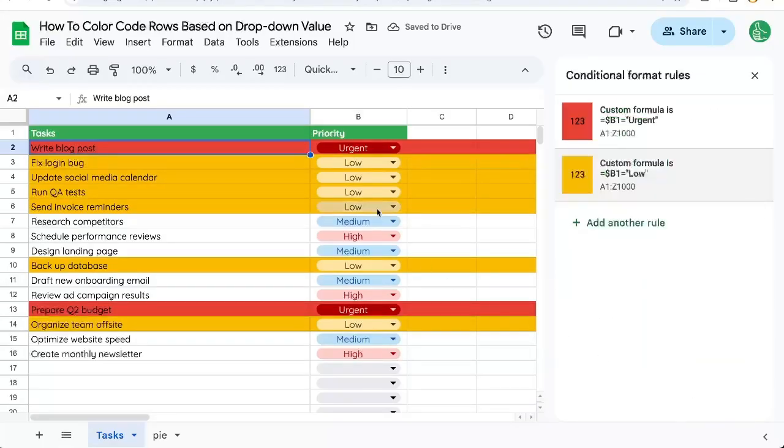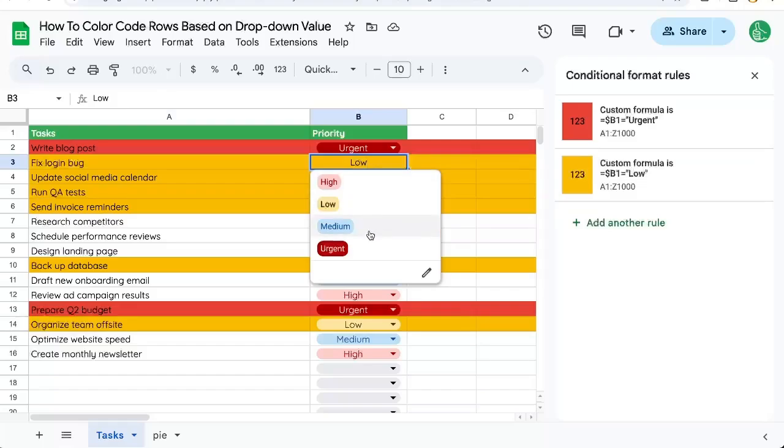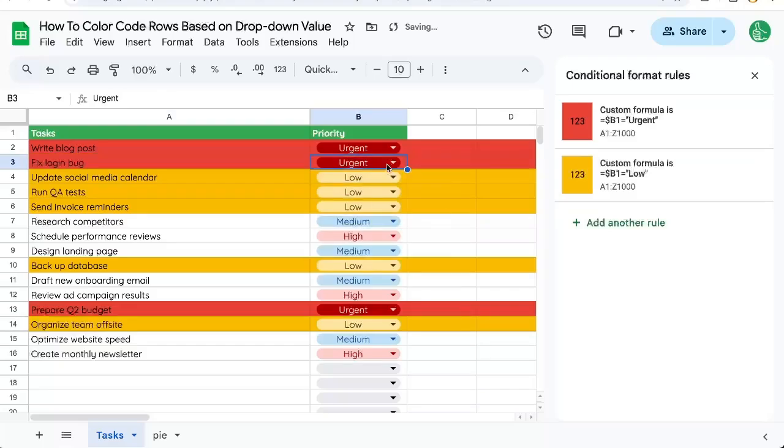Click Done, and do this for each and every one of them, so you can color the entire row, and it's automatic. It's going to change automatically. Pretty cool.